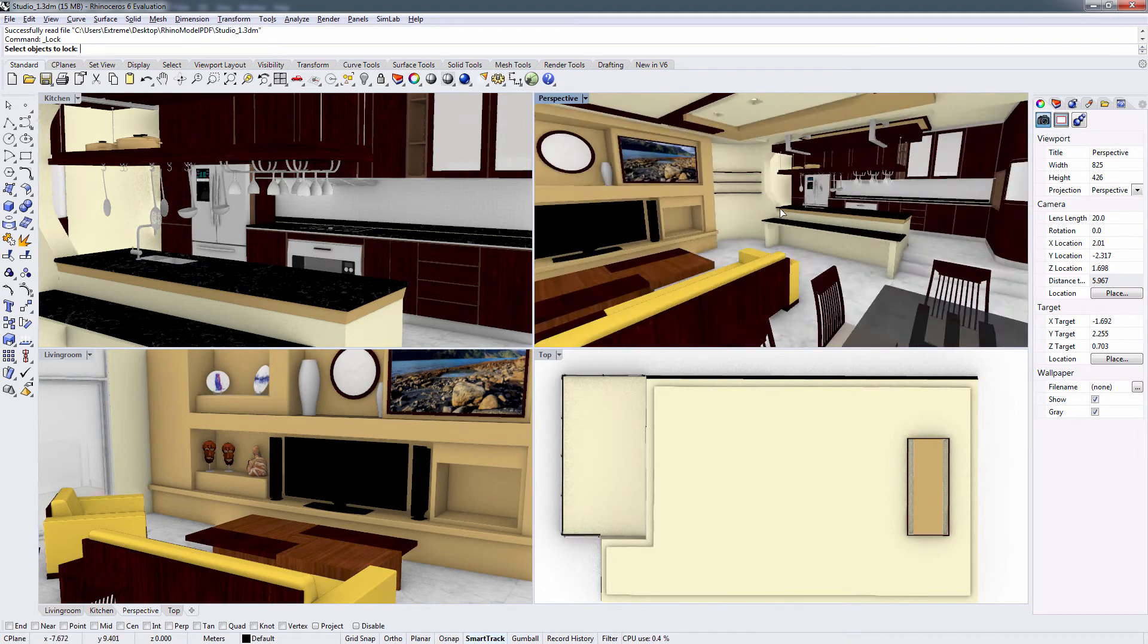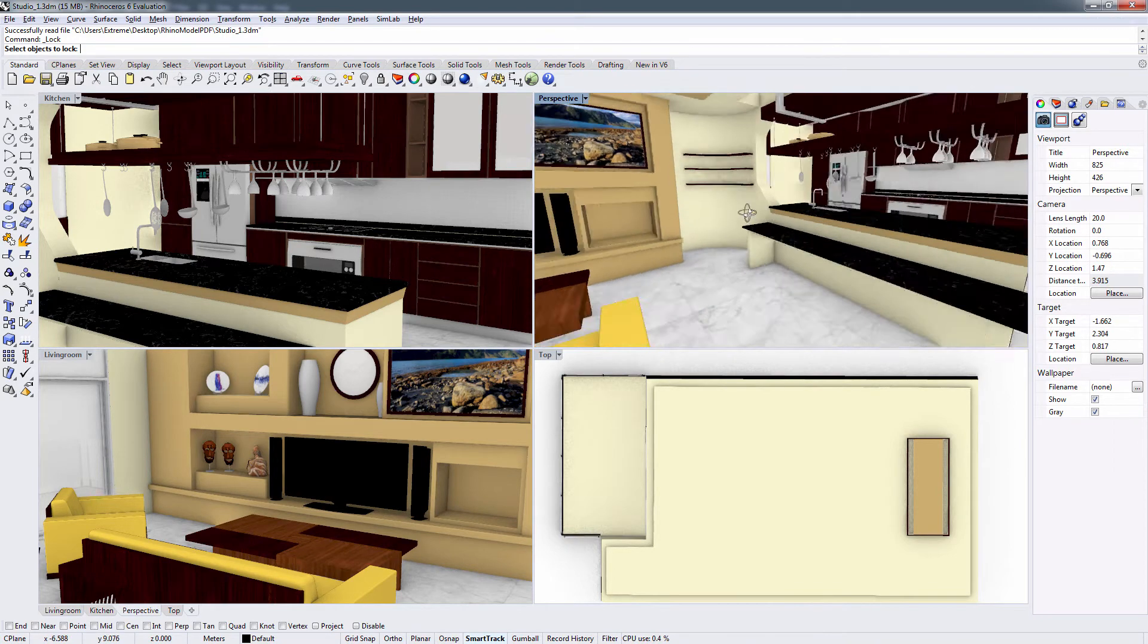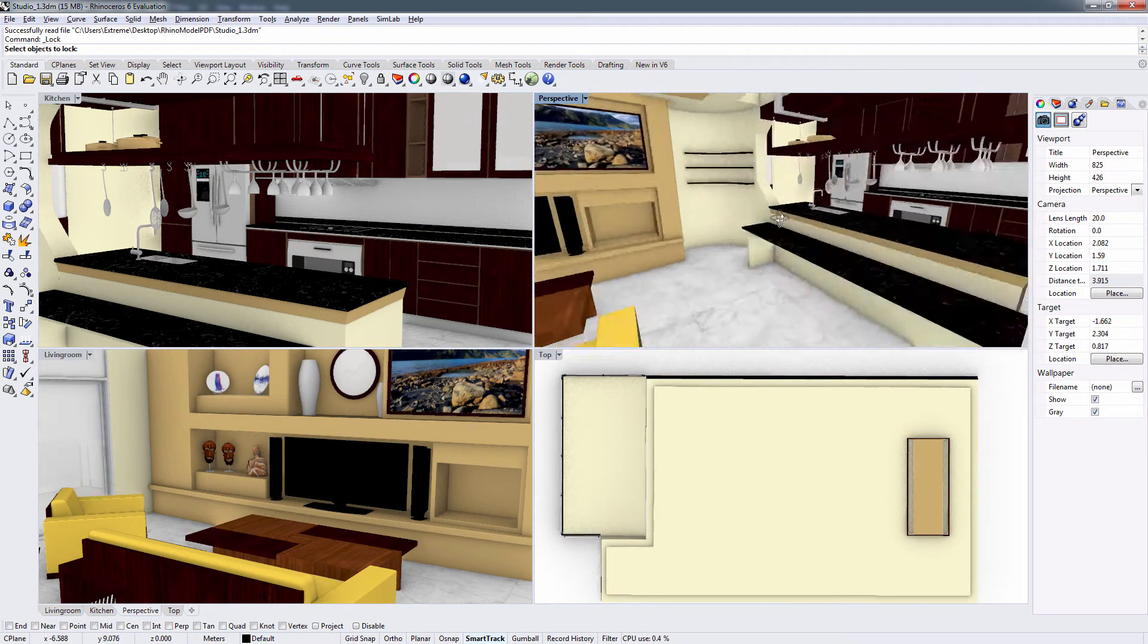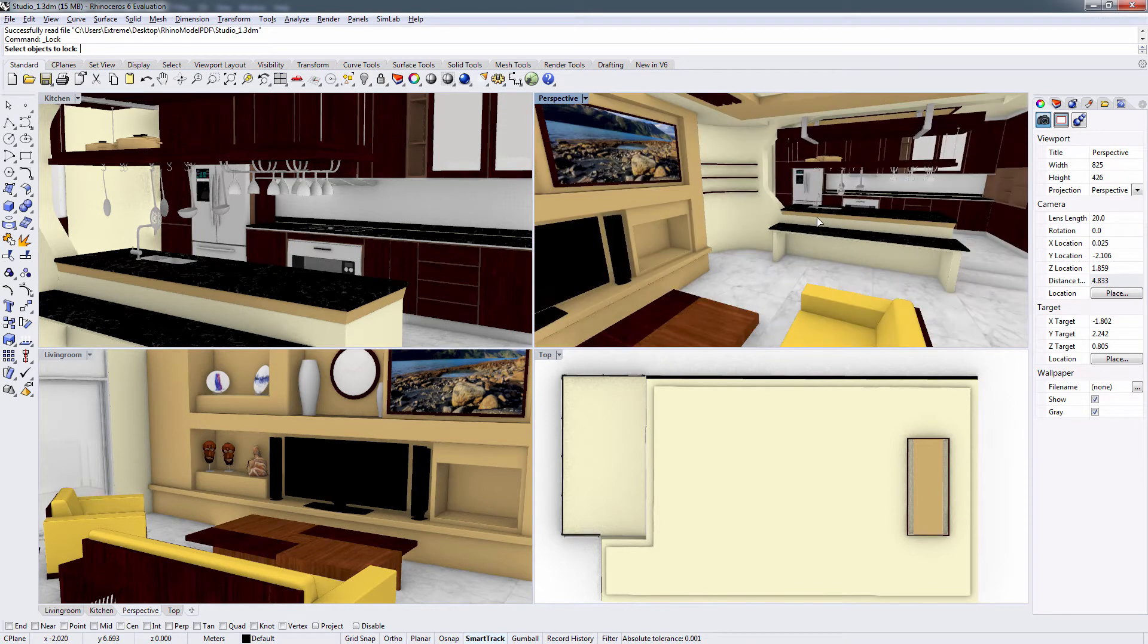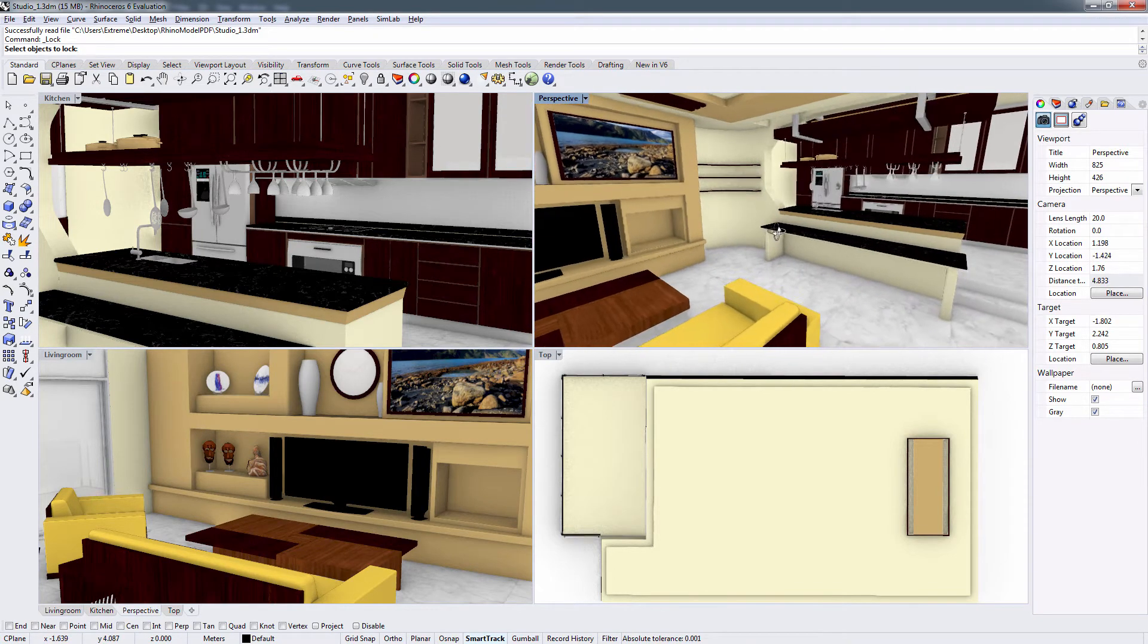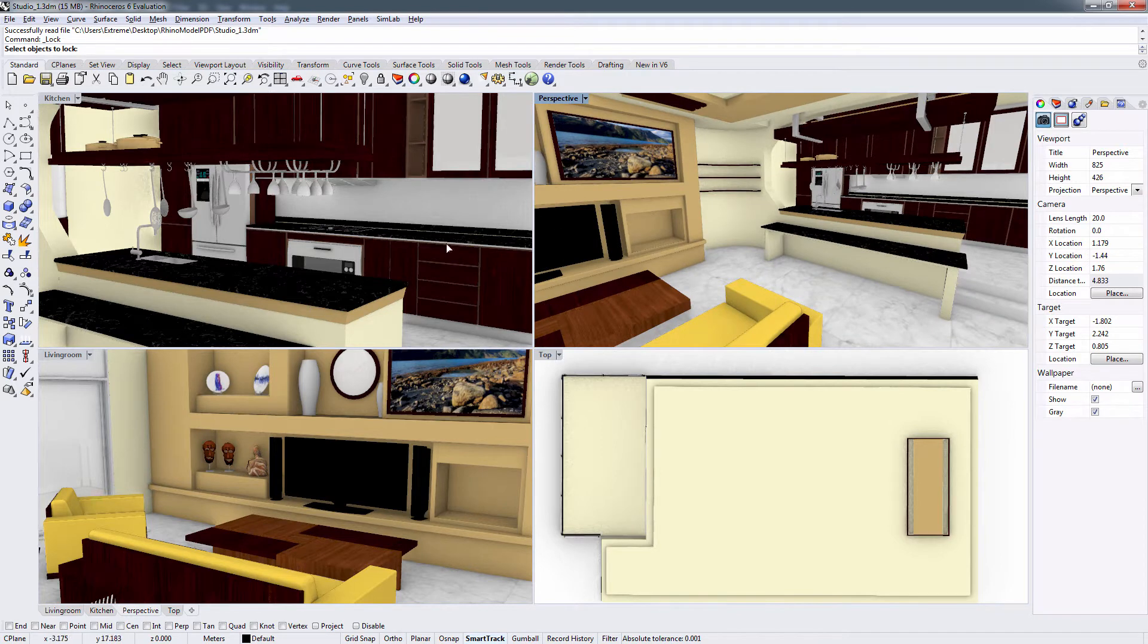This is a simple model for a kitchen and a living room, modeled in Rhino. As you can see, there are cameras used, each with a different view.